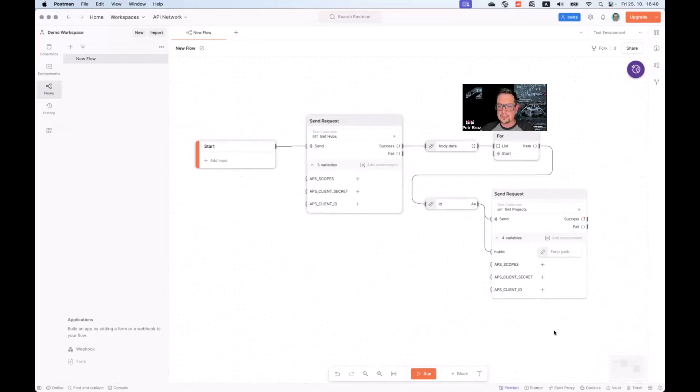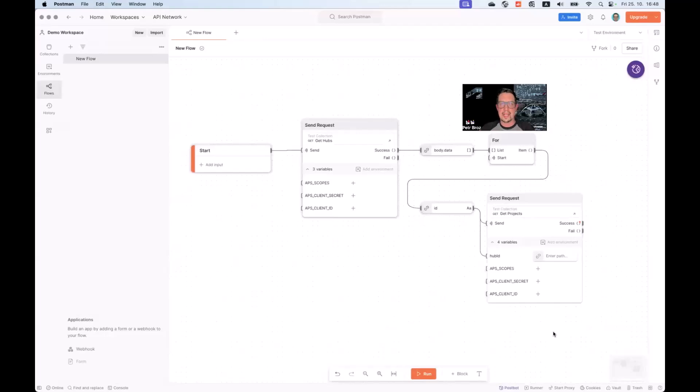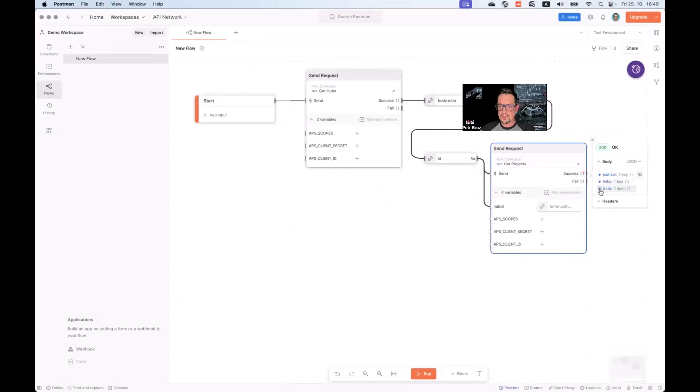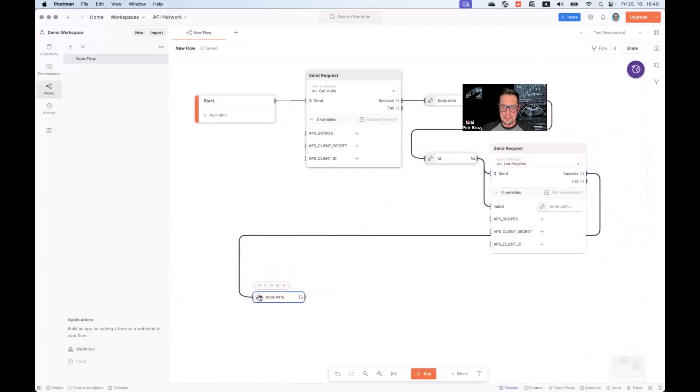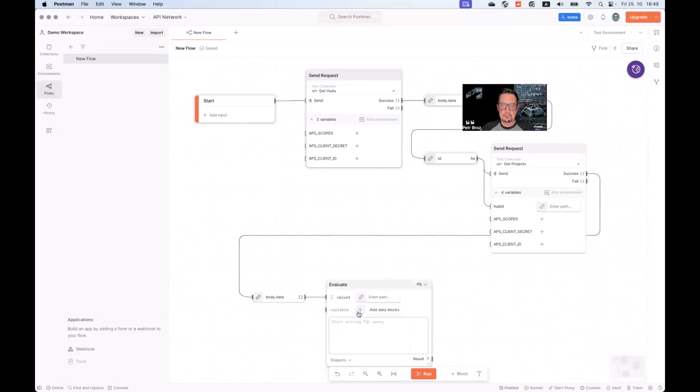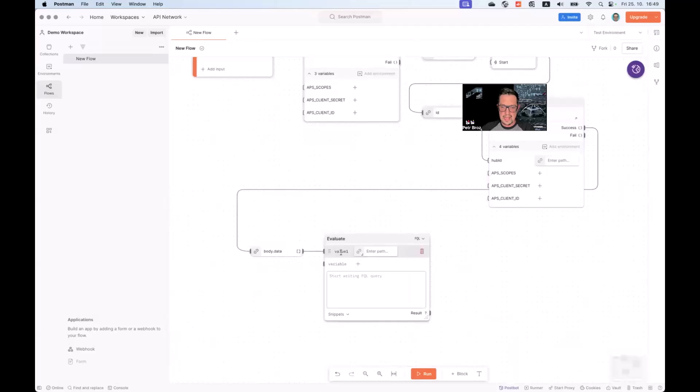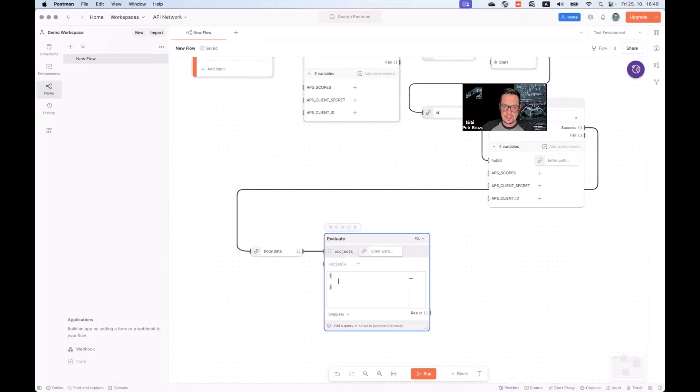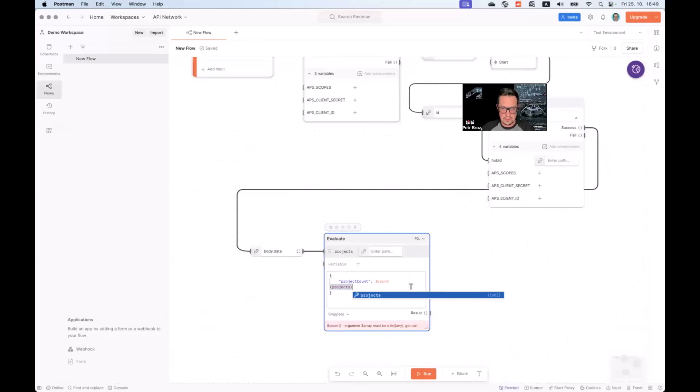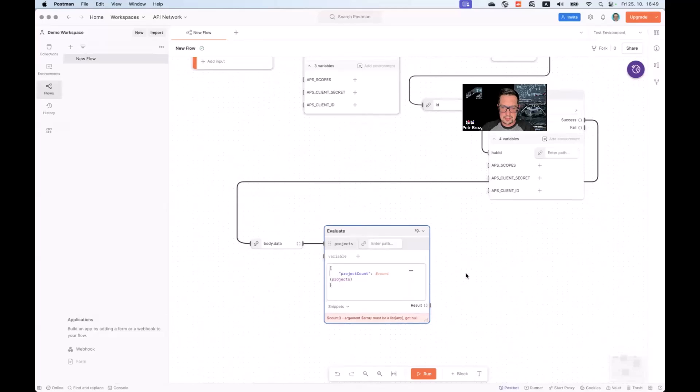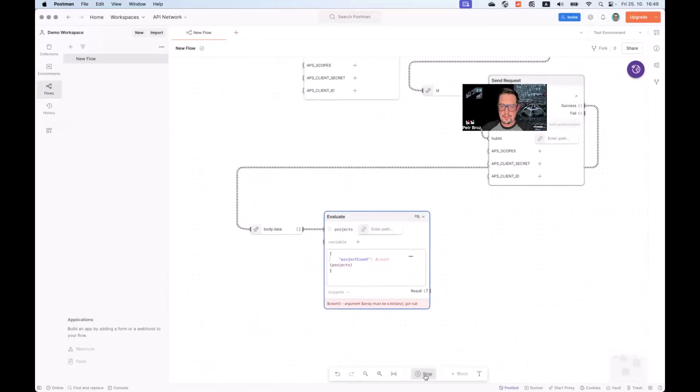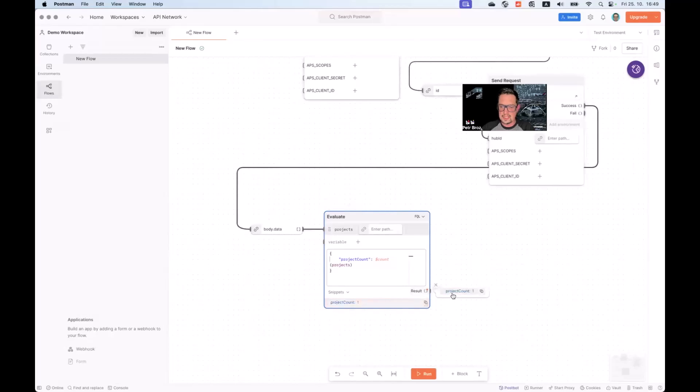Now, one thing we can try is we can, let's say, collect the information about the number of projects within each individual hub. To do that, we can take this output of the success results in the second send request block. We can drag it outside and feed this into another type of block called evaluate. The evaluate block lets you run a custom code on the input. What we can do here is we can rename this variable into projects. And we can output a JSON that will have project count field that will be calculated like so. Simply calling the $count function on the input variable projects. Let's try this. There we go.